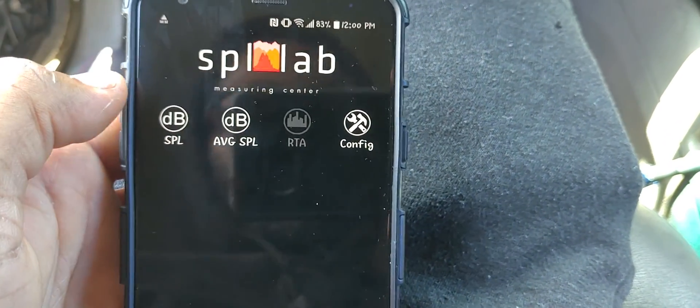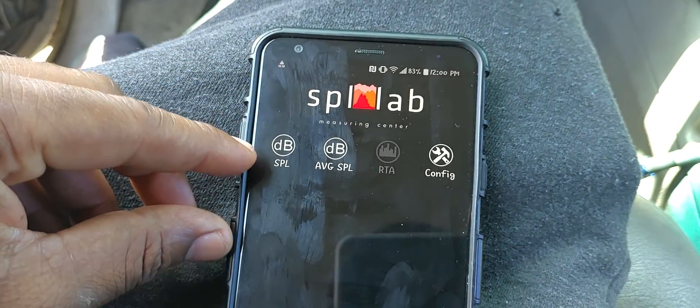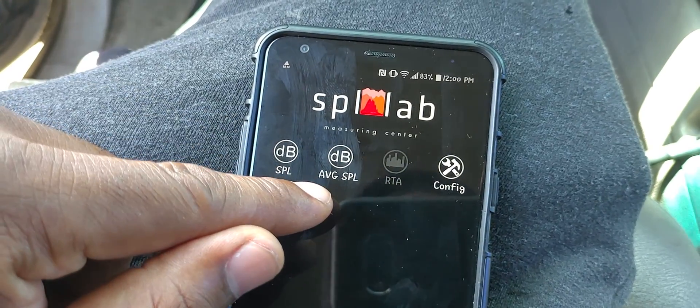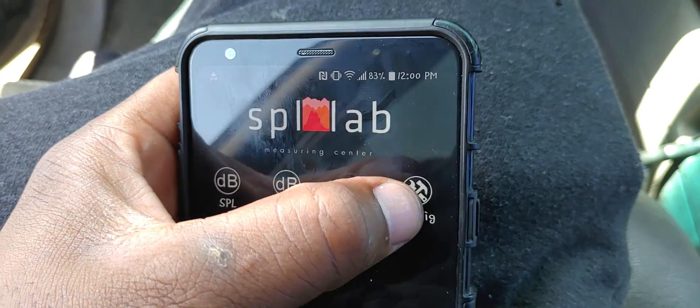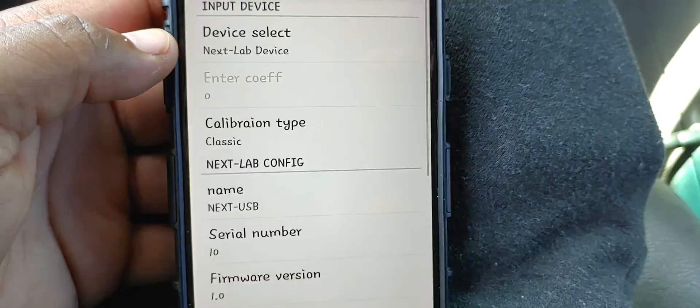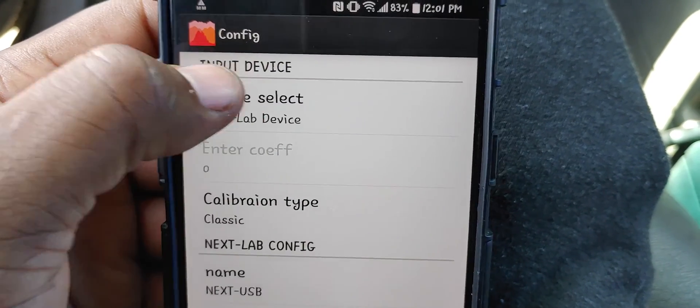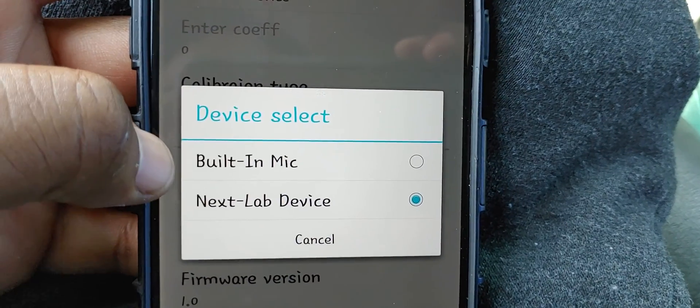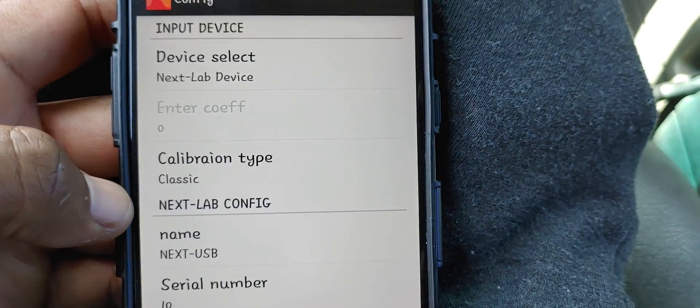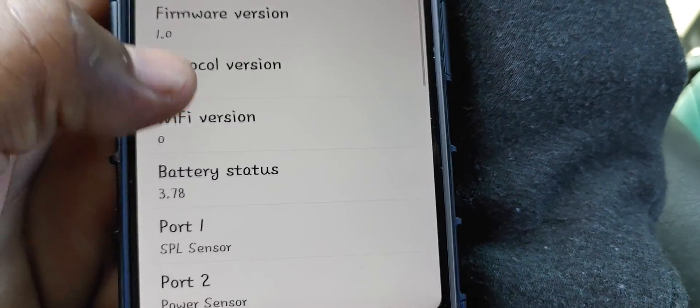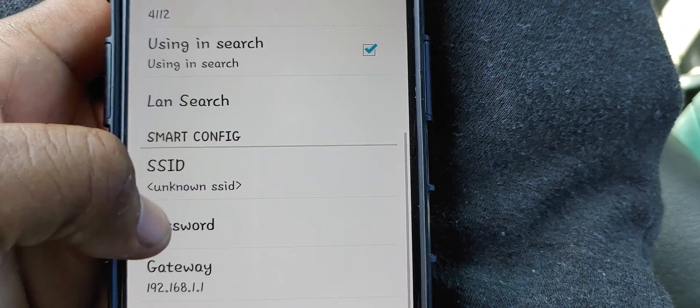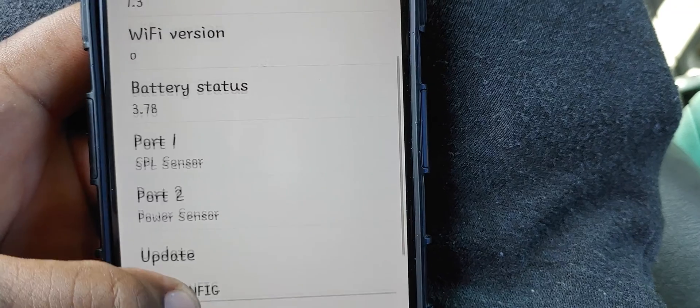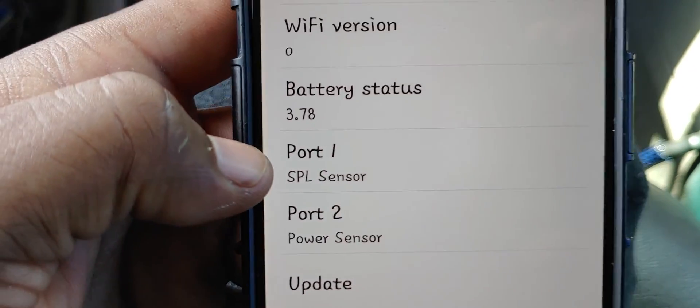Now usually the dB SPL and the average does not appear. It looks just like this, blacked out like the RTA. And what you have to do is go to config and just make sure you go to device select. As you press that, sometimes it's in built-in mic. What you have to do is just put it on SPL Lab device and then scroll down while you're in config settings.